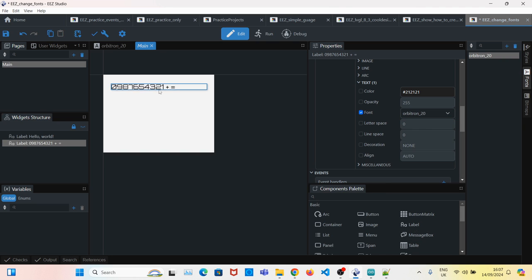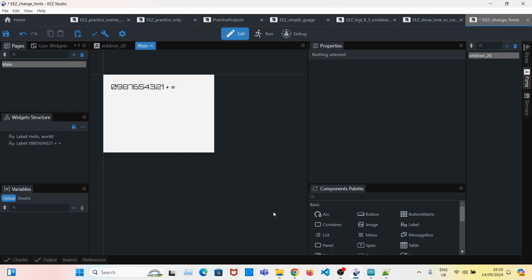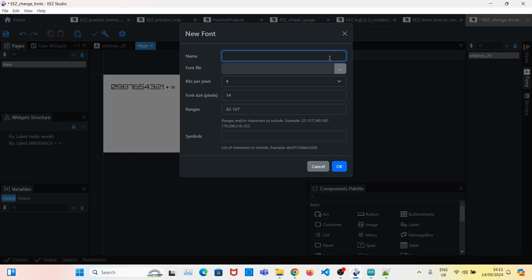Now I will show you how we can create the Orbitron fonts for larger or smaller sizes. All we have to do is click on Add, give it a name,